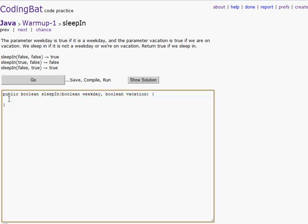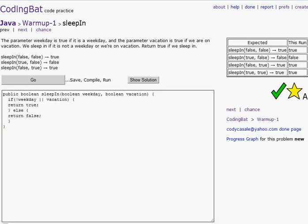We'll start off with the first one. If it's not a weekday, or vacation is true, then we will return true — that we can sleep in. Else, if it's a weekday or if we're not on vacation, then we return false — we can't sleep in then. So we'll press go, and we got it all right. There's the first one.